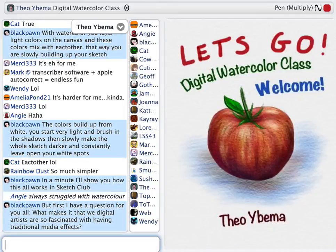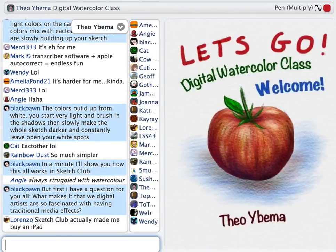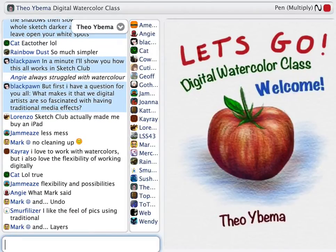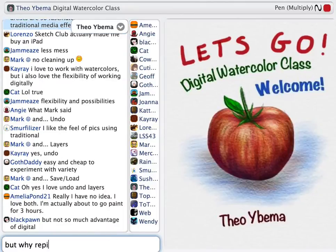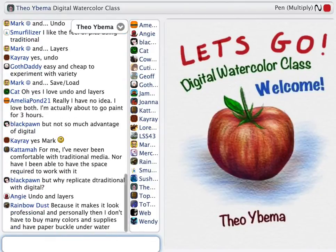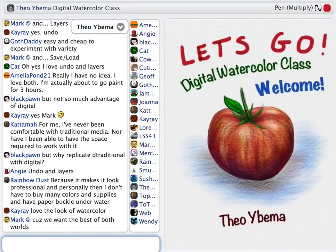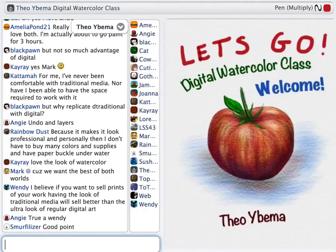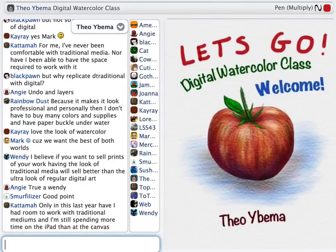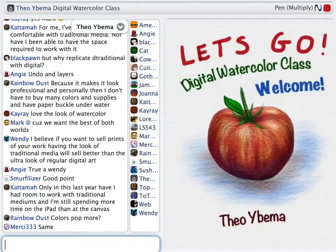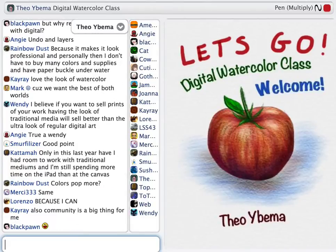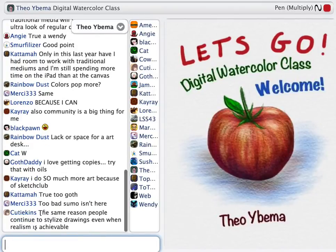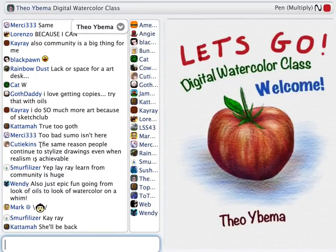In a minute I'm going to show you how this all works in Sketch Club. But before I do that, I have a question for you all — not a quiz question, but something I'm really interested in. The question is: what makes it that we, as digital artists, are so fascinated with having traditional media effects? What's the reason that we buy 600 euros of equipment — an iPad — in order to create an image that you could make with a piece of paper and some watercolor? What is the reason why we are so fascinated with digital media having traditional effects like watercolor or oils?